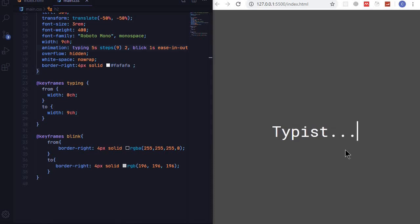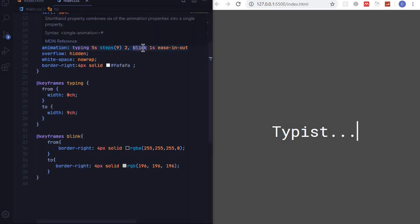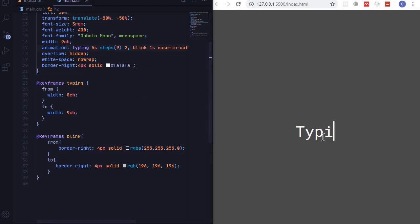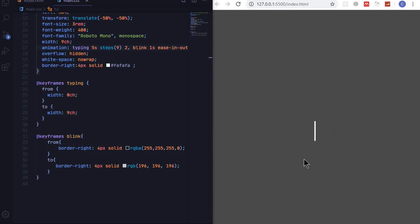So let's see what's happening here. Typist, it's done. And it's not working. What have we done wrong? So I have named the animation incorrectly. This is supposed to be blink not blink blink.